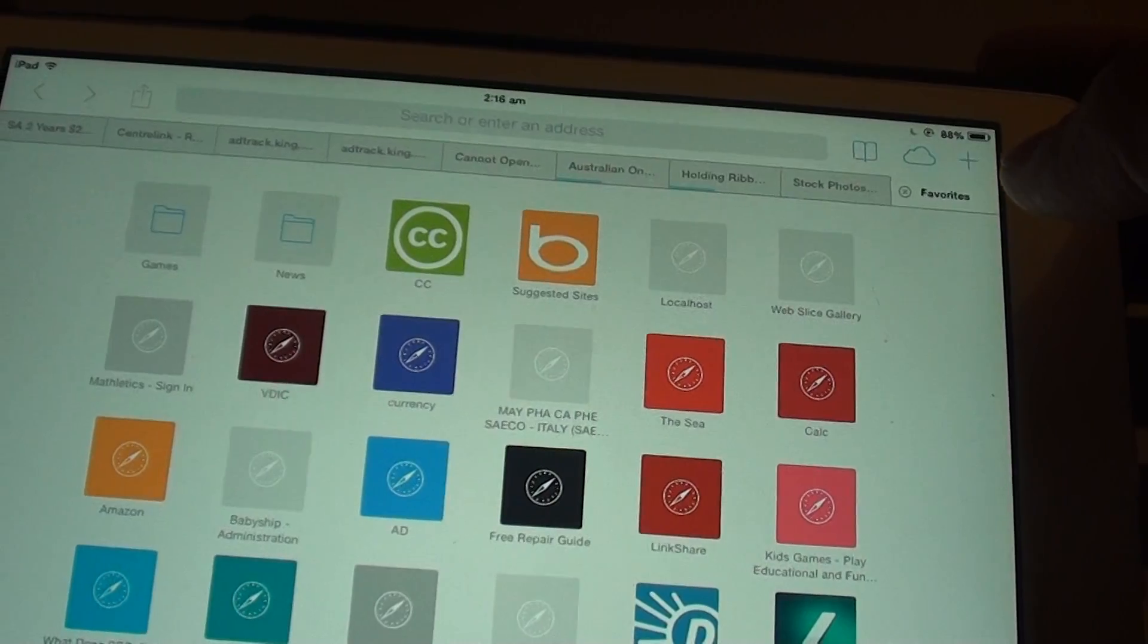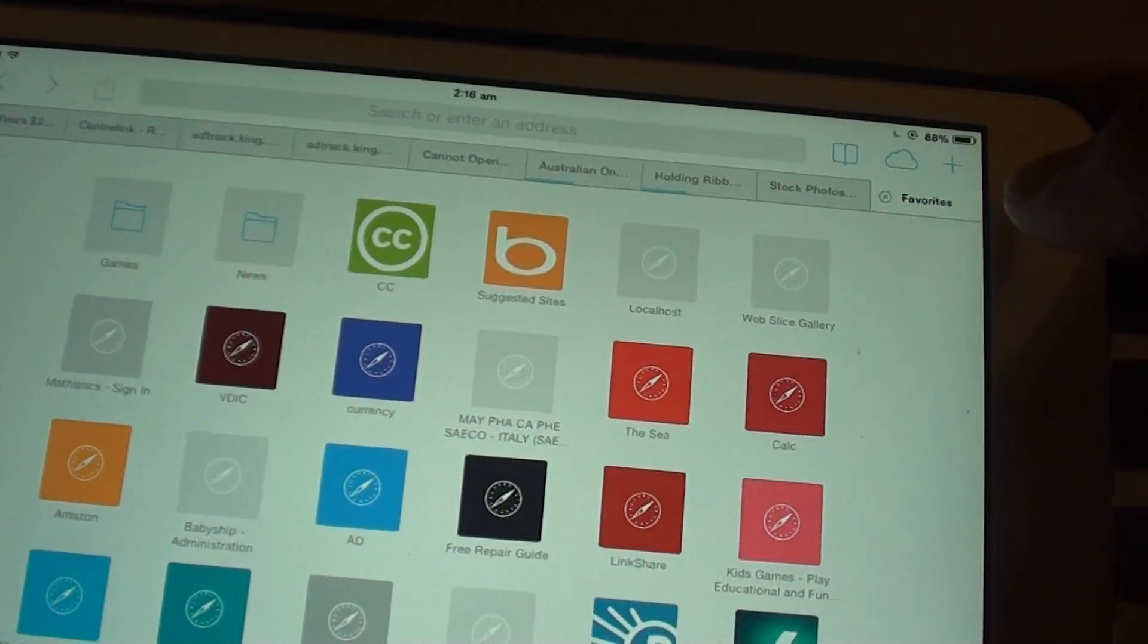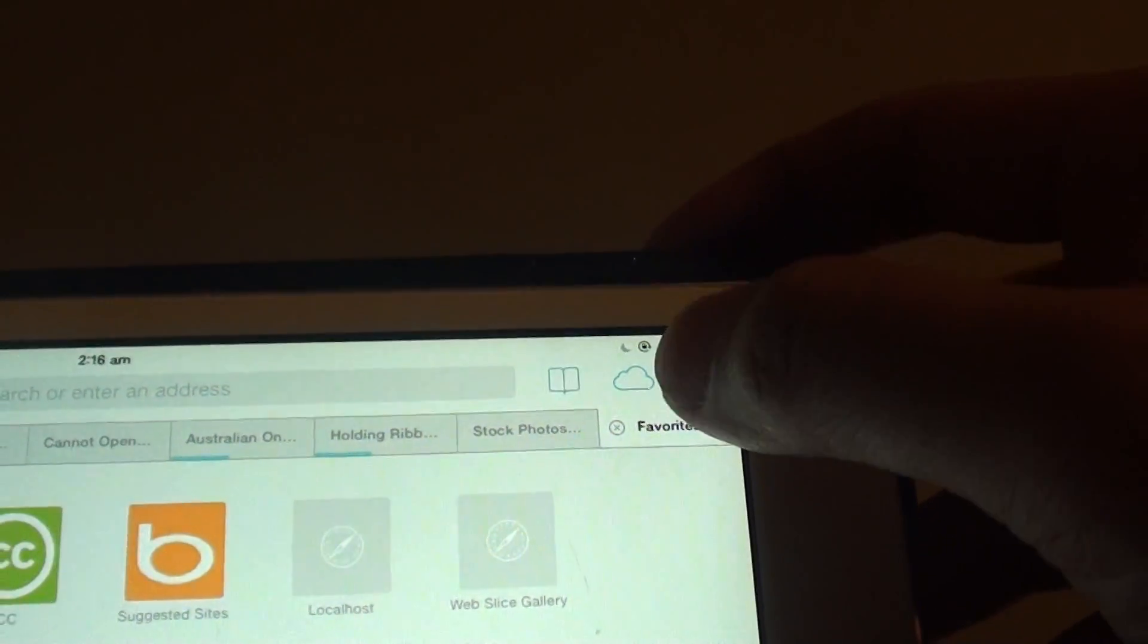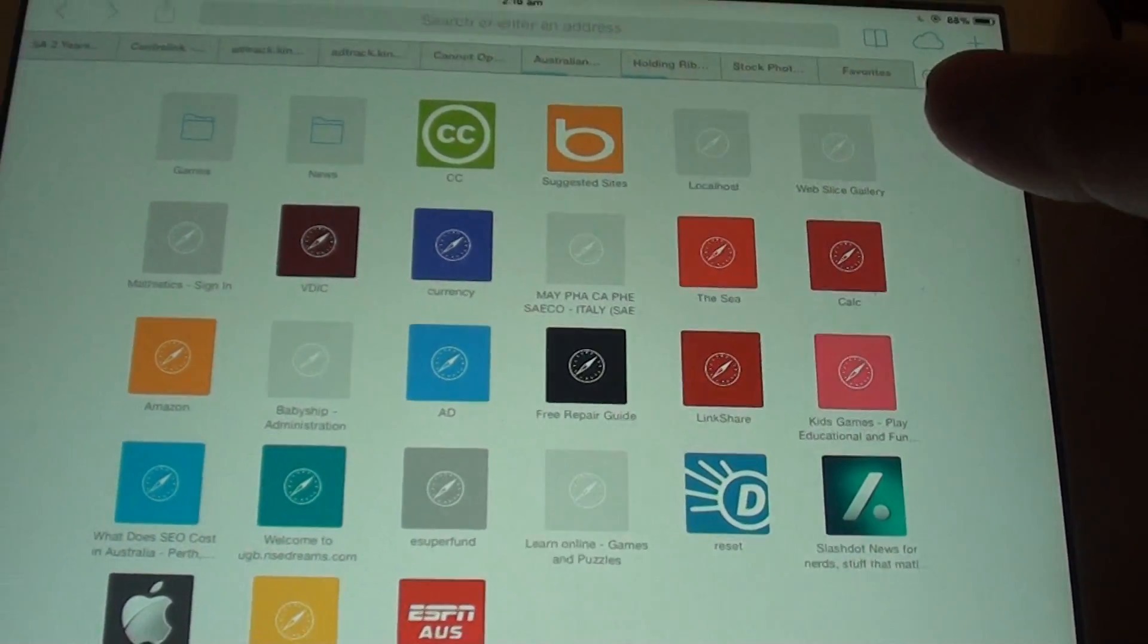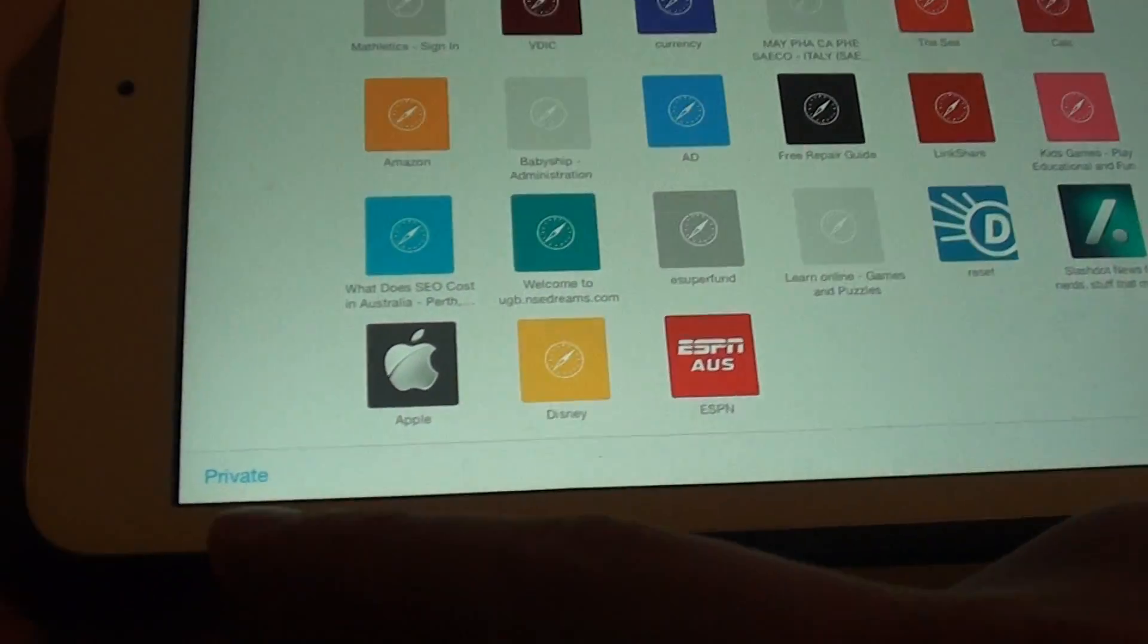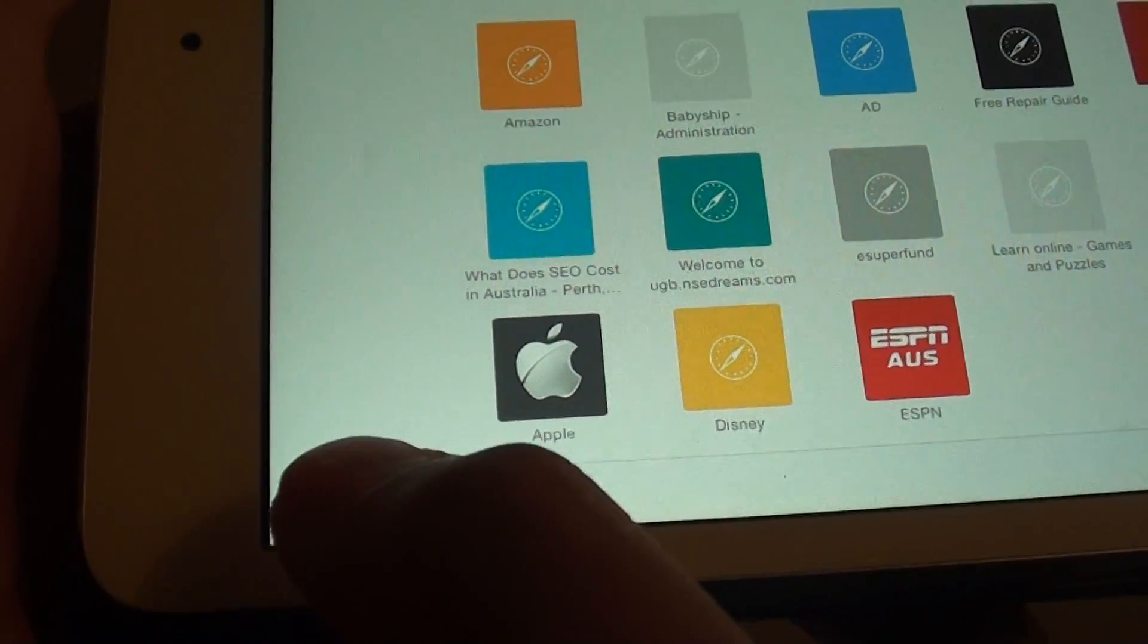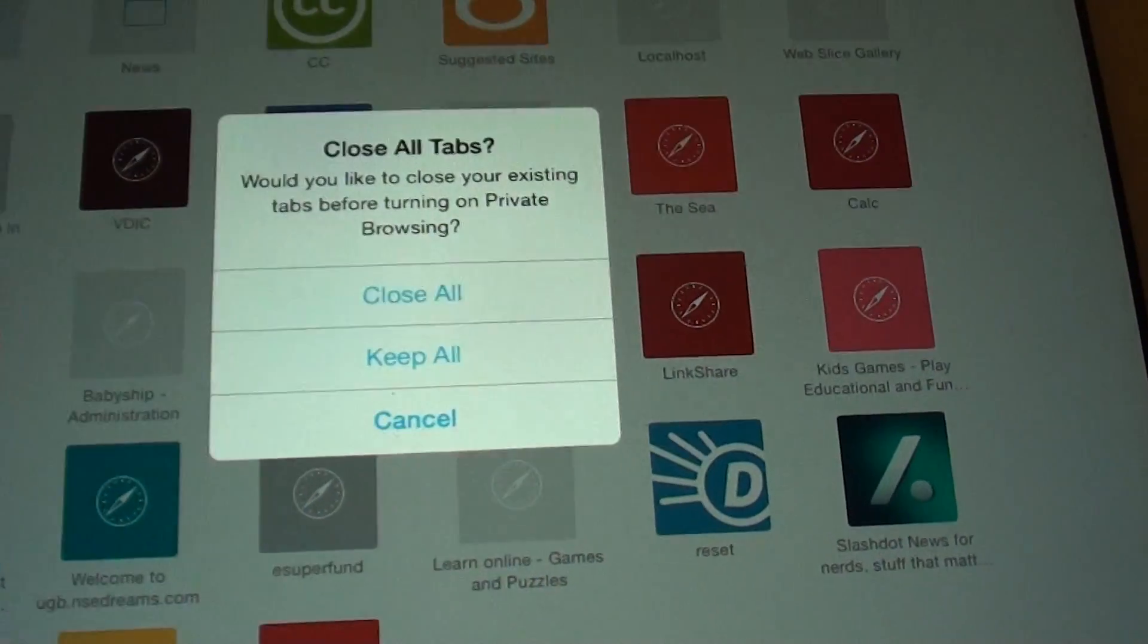Now the quickest way to close all the tabs at once is to tap on the plus icon at the top here. This essentially allows you to add a new tab, and once you add a new tab you should see it shows at the bottom here - the private button. So tap on the private button and it pops up asking you if you want to close all the tabs.